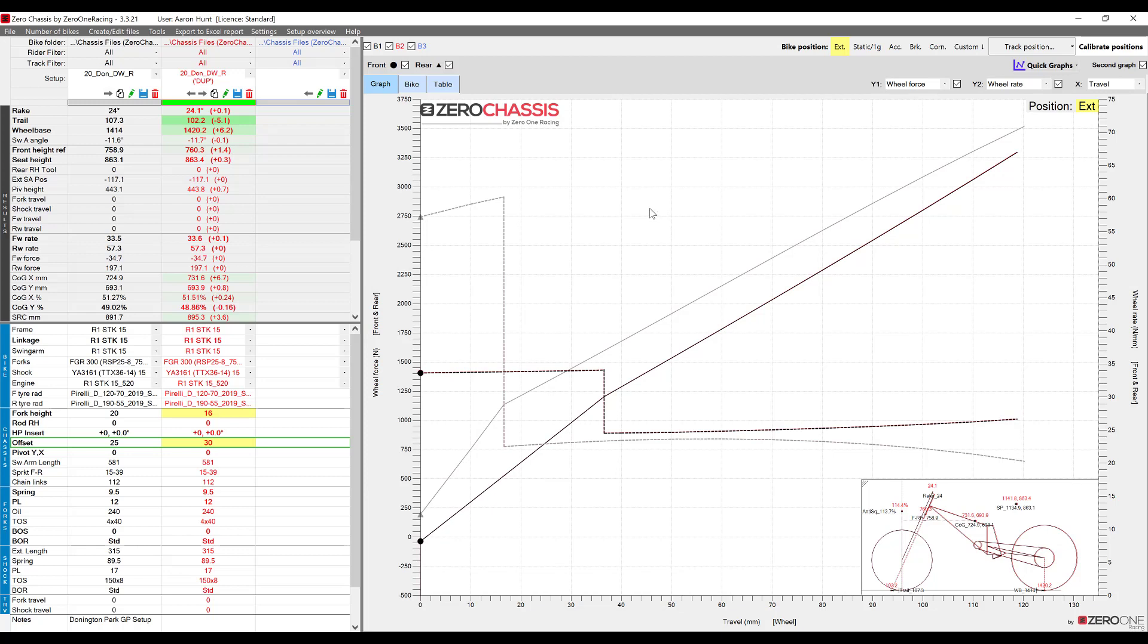Okay so to make it easier to analyze the front of the bike let's go ahead and turn off the rear. Right so now we just have the front wheel force curve and the front wheel rate curve.